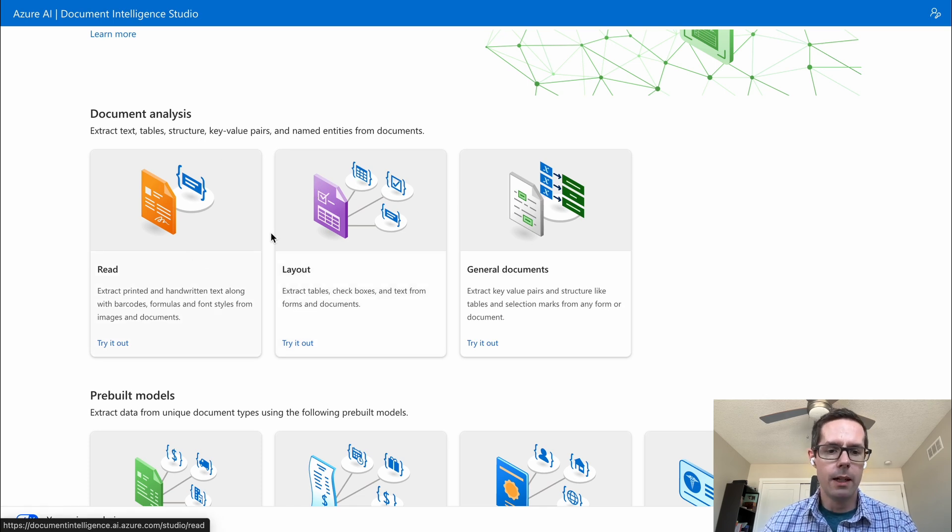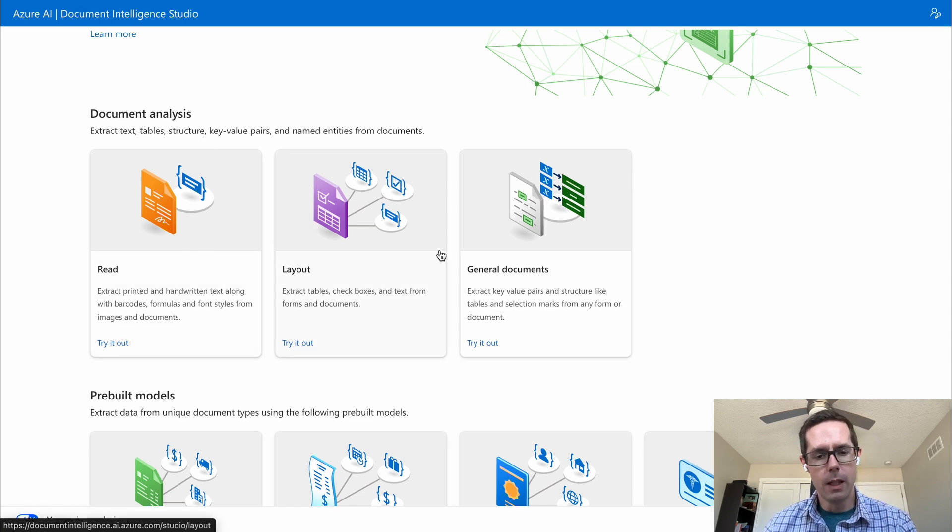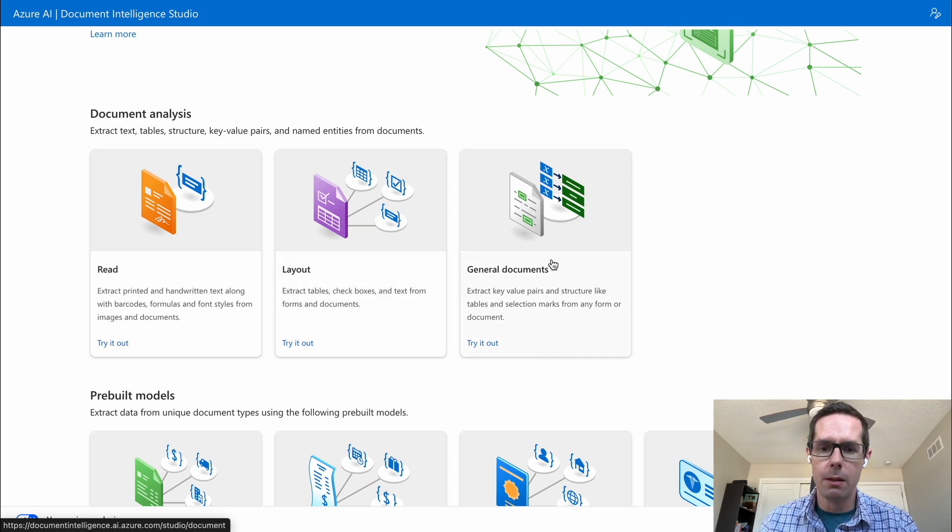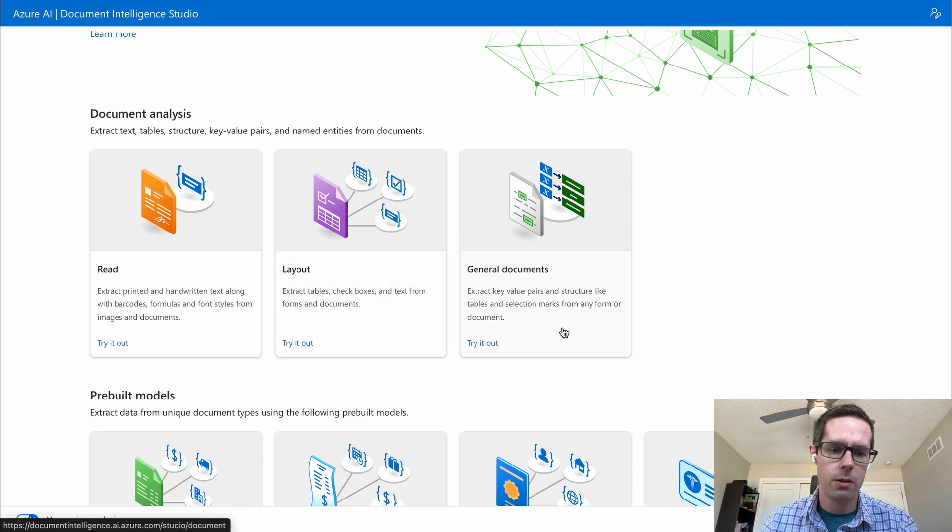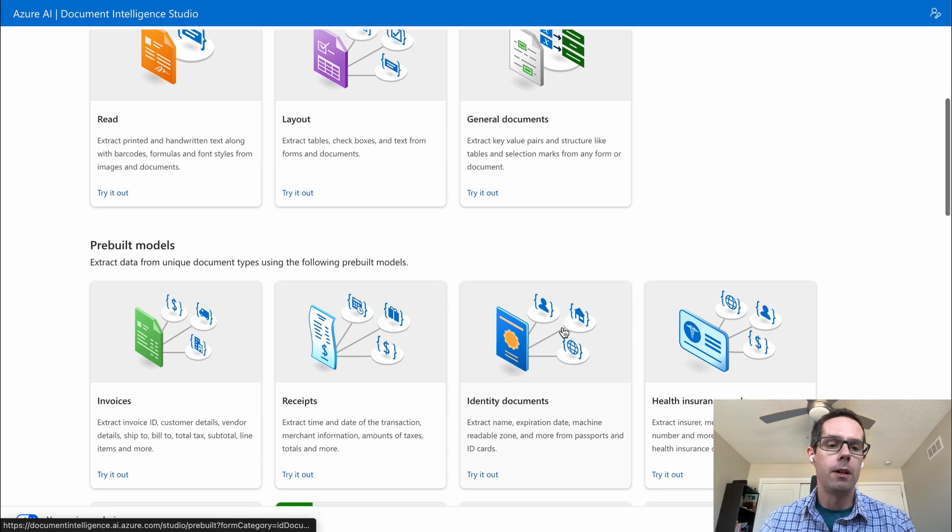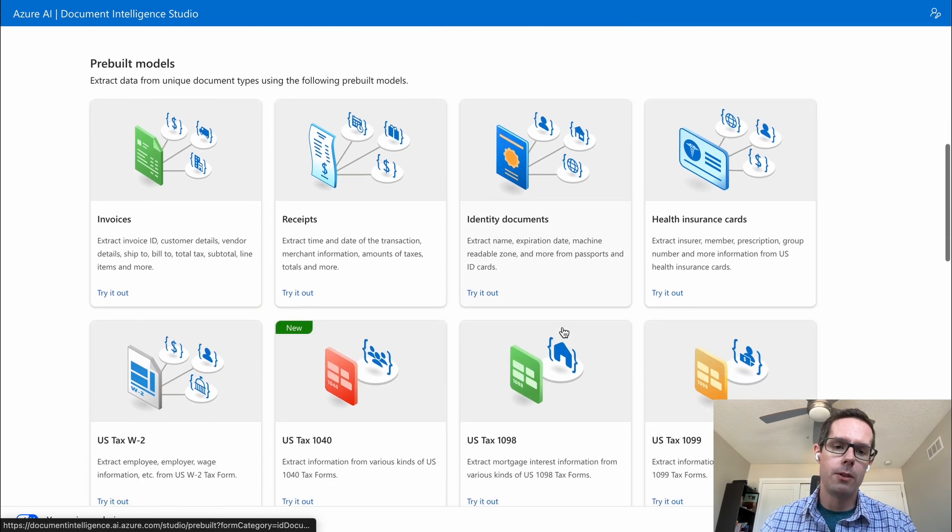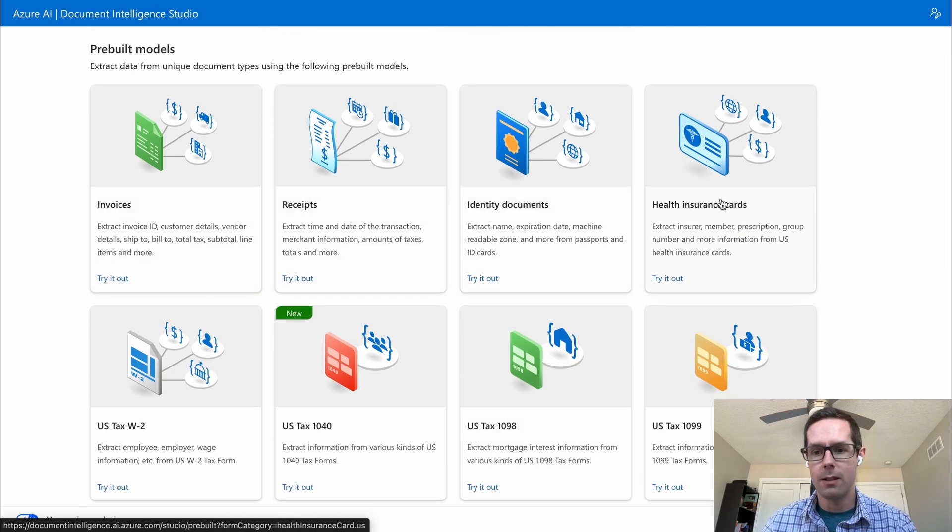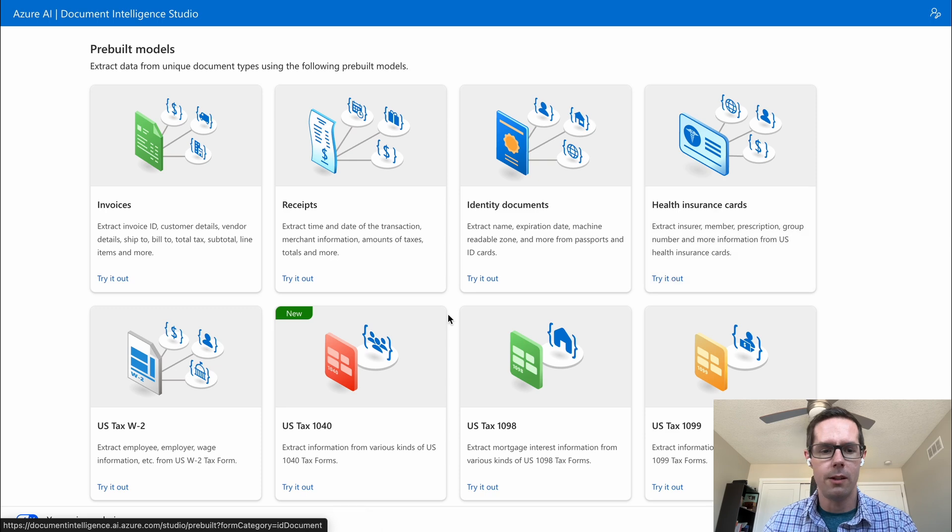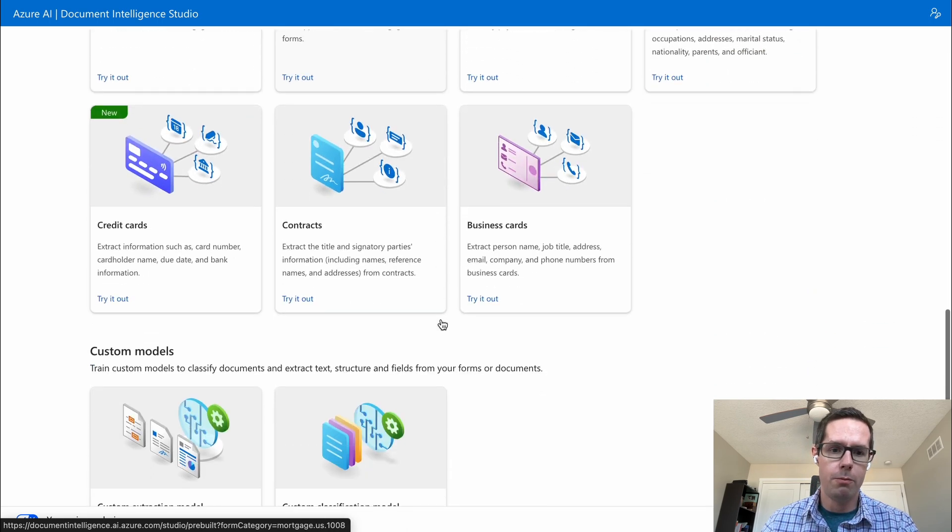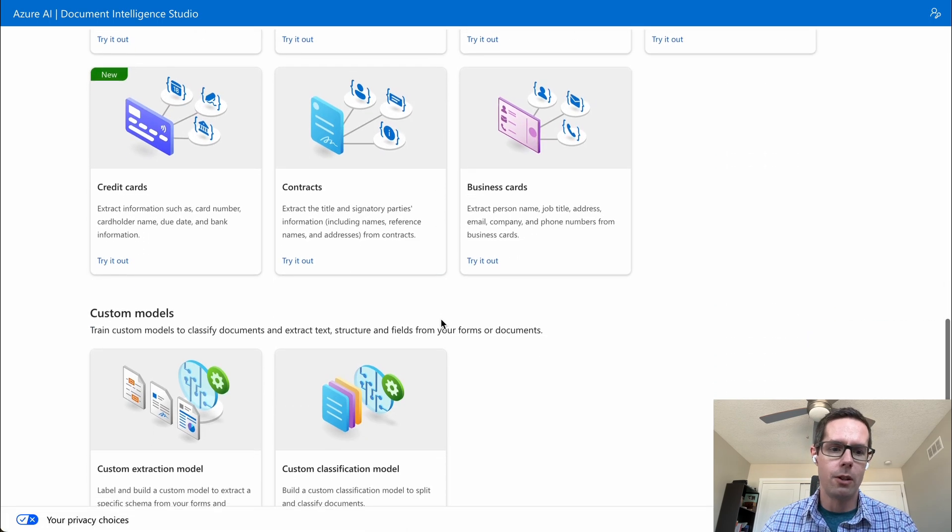You can read documents, read labels or layouts of documents, and then analyze general documents to get key value pairs, table structures, and things of that nature. But it also has prebuilt models, things that are more specific like invoices, receipts, health insurance cards. You can see it has quite a bit of prebuilt models already.